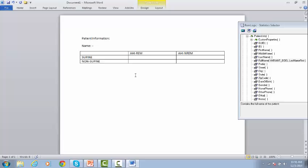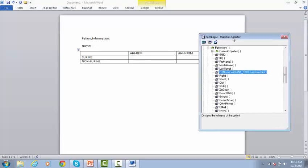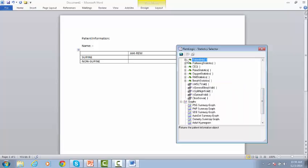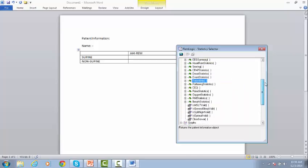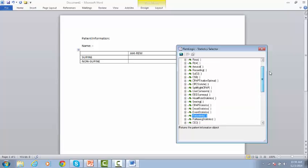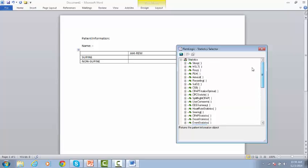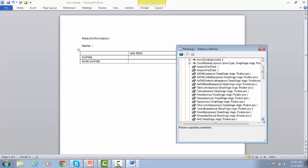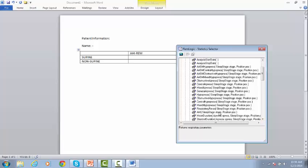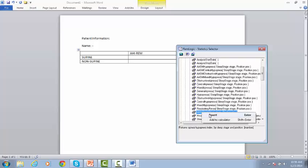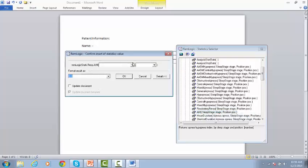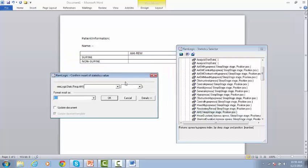Place the cursor in the correct position, and go to the Statistic Selector menu, and search for Respiratory. Under the Respiratory, go to the AHI, right-click on it, and click Insert.